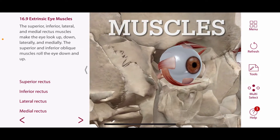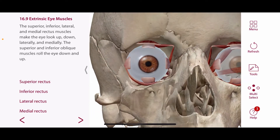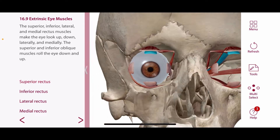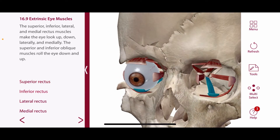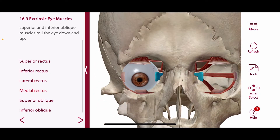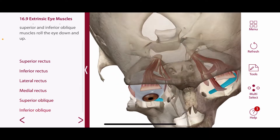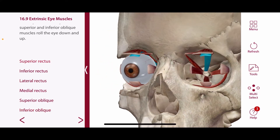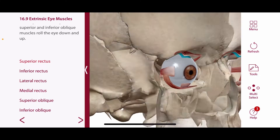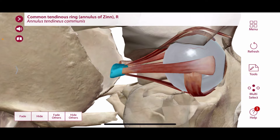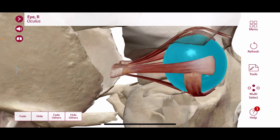The eyeball is moved by muscles within the orbit, and in total we have 6 muscles: 4 rectus muscles and 2 oblique muscles. You can observe the superior rectus, the inferior rectus, the lateral rectus muscle, and the medial rectus muscle. We also have 2 oblique muscles, the superior oblique and the inferior oblique. The origin of the rectus muscles is the common tendinous ring on the posterior wall of the orbit, and the insertion of the muscles is the sclera of the eye.